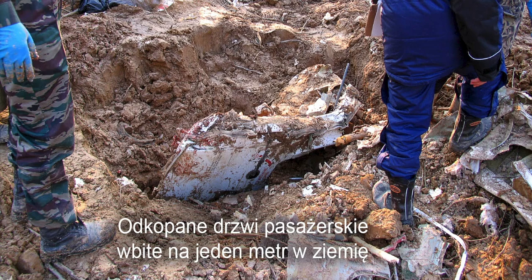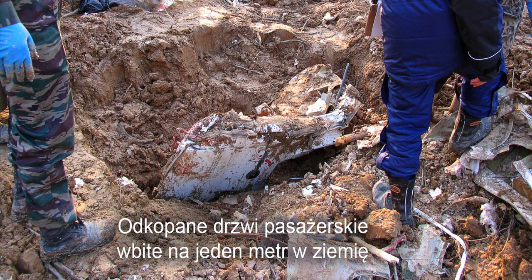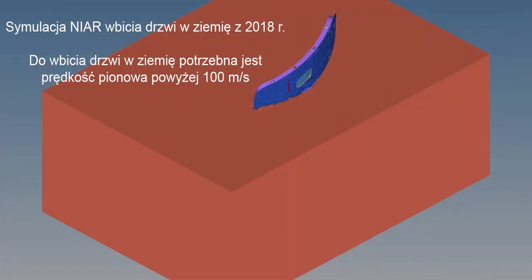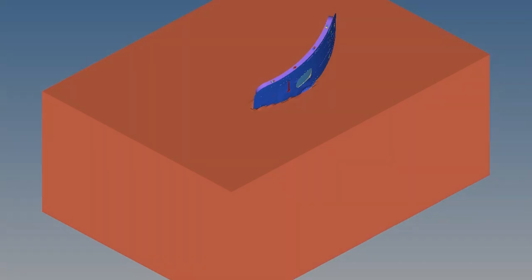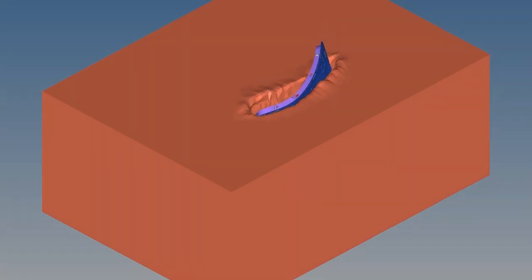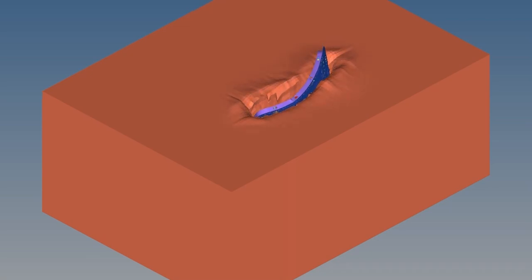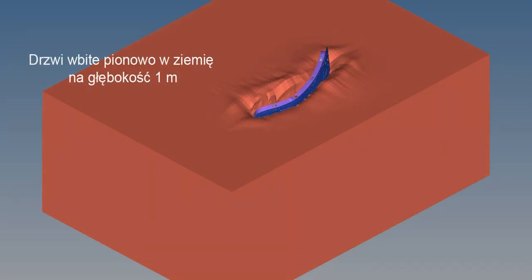Another NIAR study was dedicated to the analysis of driving the passenger door into the ground in such a way that the door is buried the same way as in reality, and the resulting deformation and damage is similar to that observed in reality. The results concluded that the necessary condition to reach this goal is a minimum vertical speed before impact with the ground about 125 meters per second, while the horizontal speed needs to be smaller than 30 meters per second.